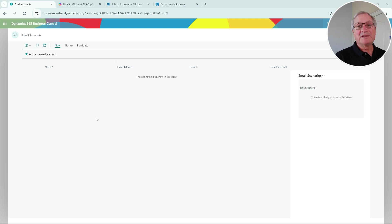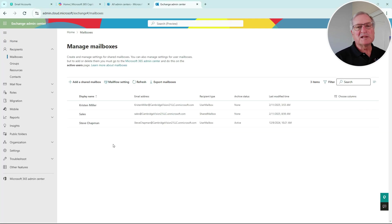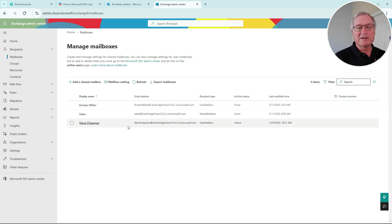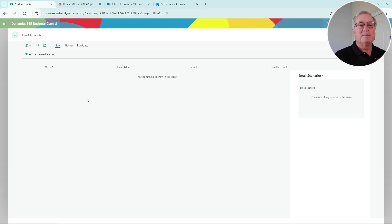I'm in Business Central - you can see I have no account set up at this time. It's easy to do; I'm going to add an email account. But first, let's go to Exchange and look at the accounts I'm going to use. This is my Exchange server on Microsoft 365. I've got two accounts set up: one is a shared mailbox called 'Sales,' and I've got a personal mailbox as well. I'm going to use these two to set up in Business Central.